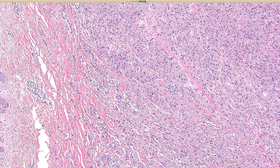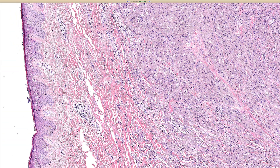CD68 is a marker that stains phagolysosomes. Histiocytes are abundant in phagolysosomes, but other cells can have them too — so any cell with a lot of phagolysosomes will probably label with CD68 immunostain. You really don't need to do that stain in this case, but the classic teaching for a test is that granular cell tumor is positive for S100, SOX10, and CD68. PAS will also beautifully stain these granules.